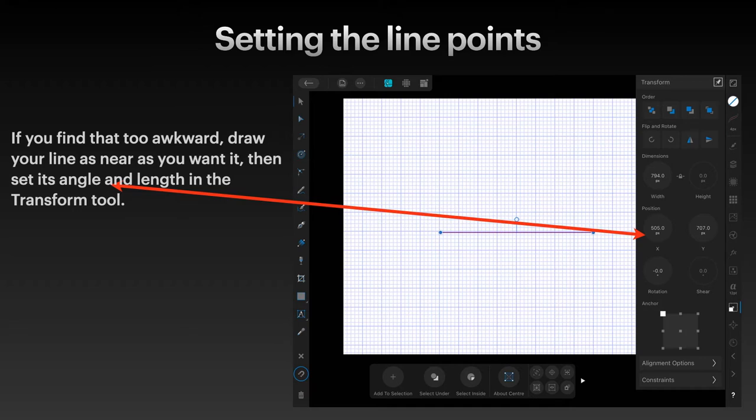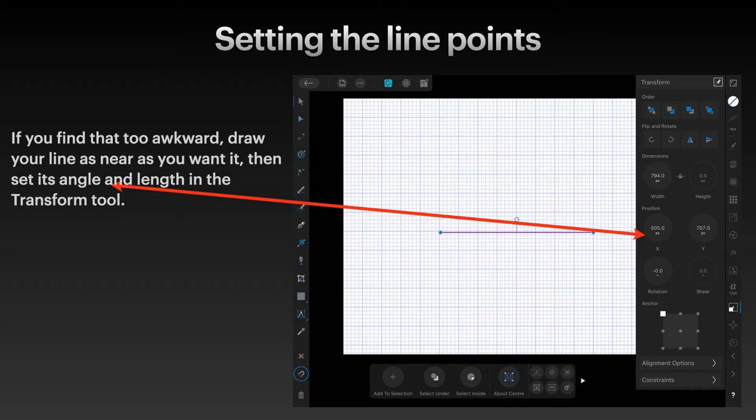You can see you've got the position and you've got your X and Y starting points. I've got minus 0.0 there - it's just 0.0.